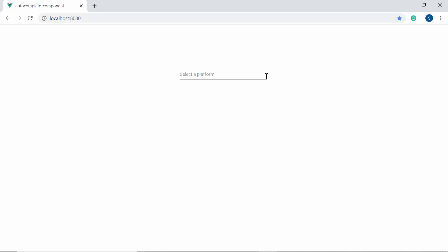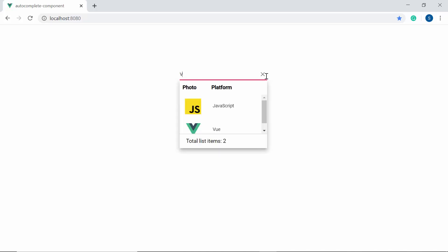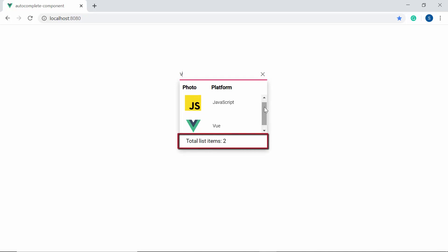Look at the autocomplete component where the suggestion list is displayed with the text showing the total list items count at the bottom of the suggestion list. Finally, I will show you how to group the data items using the groupTemplate property.